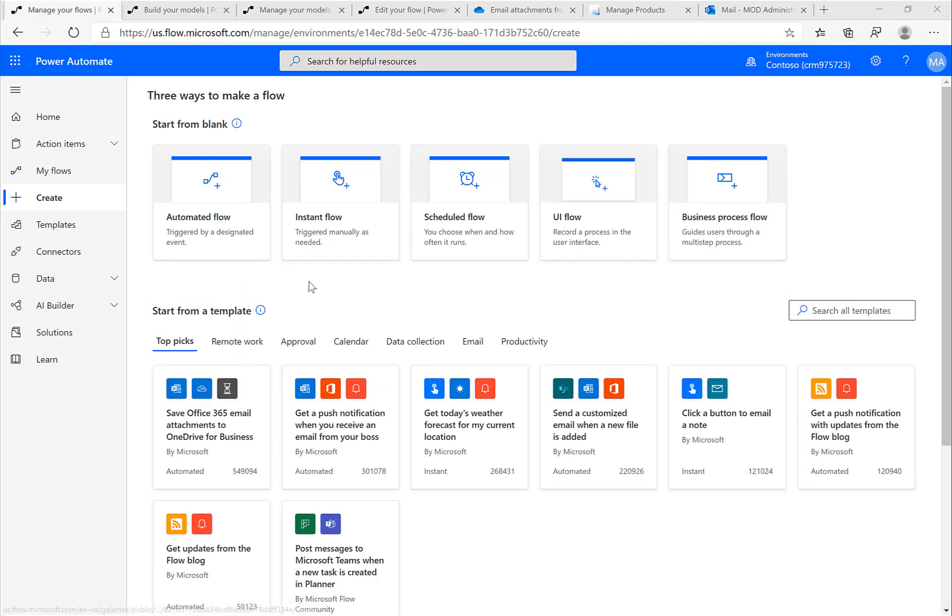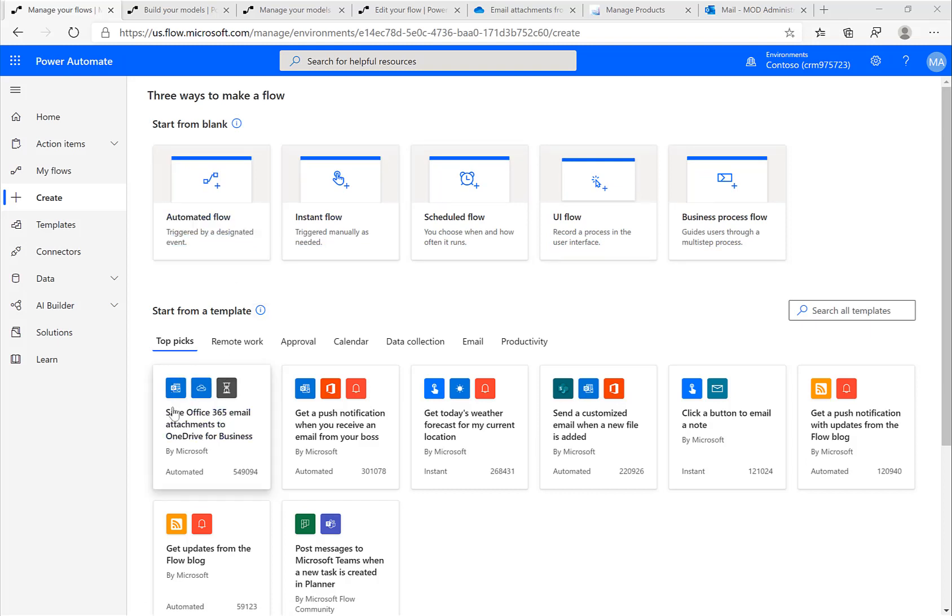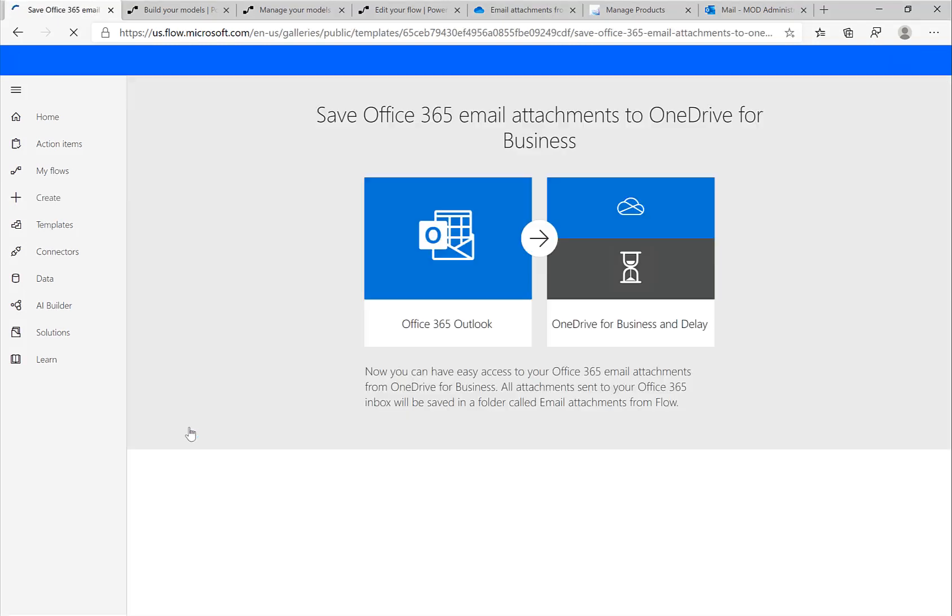So here in Power Automate we can see all these different trigger points: an instant flow, a scheduled flow, and so on. But we can also see a lot of templates that are available.